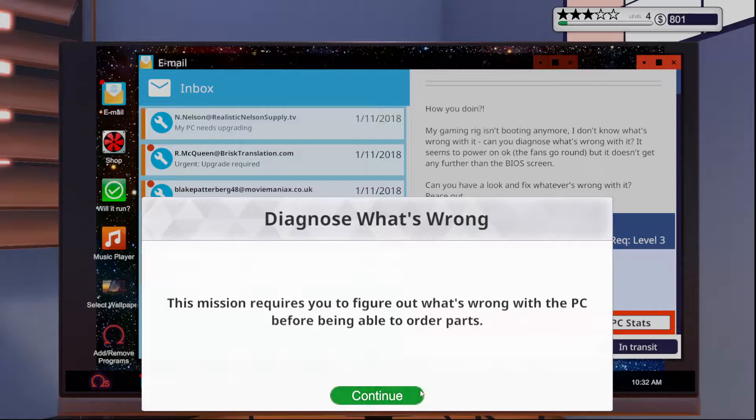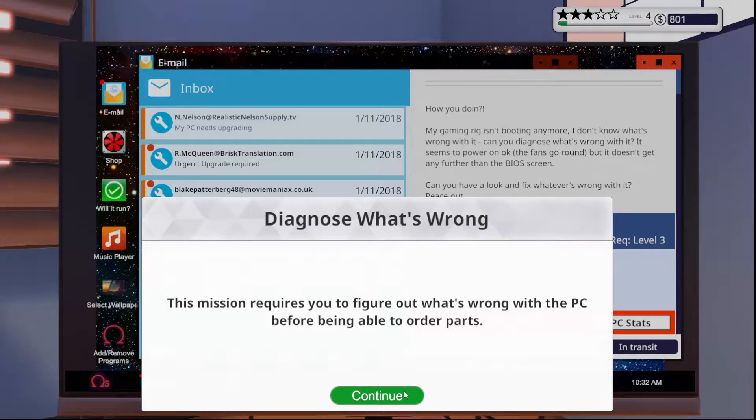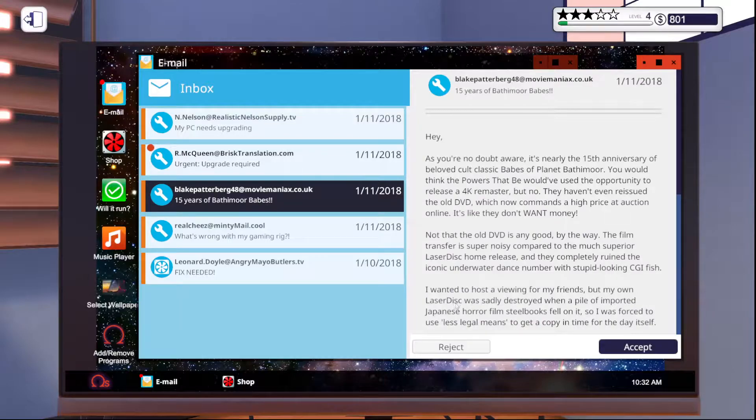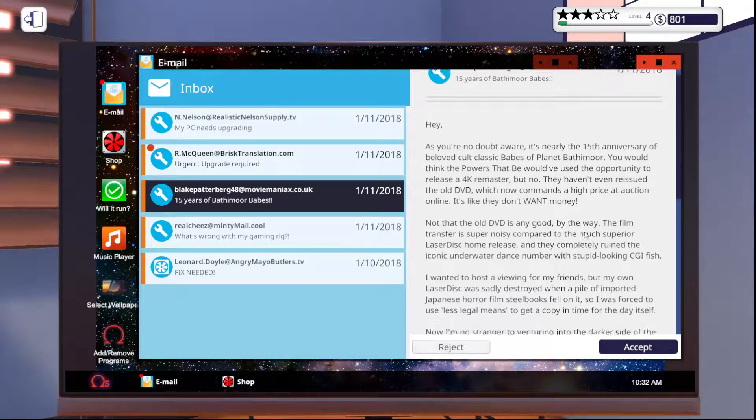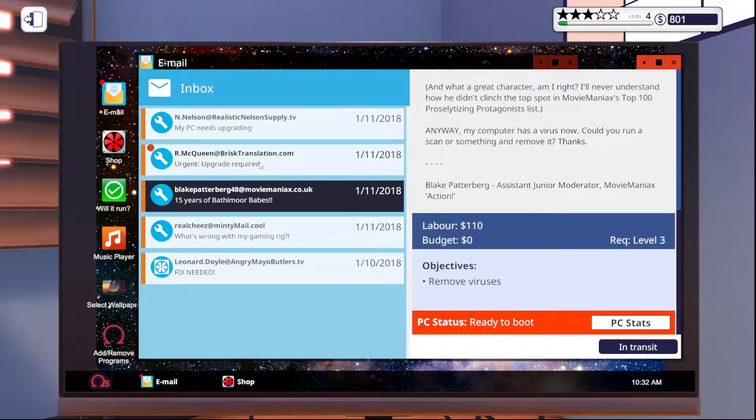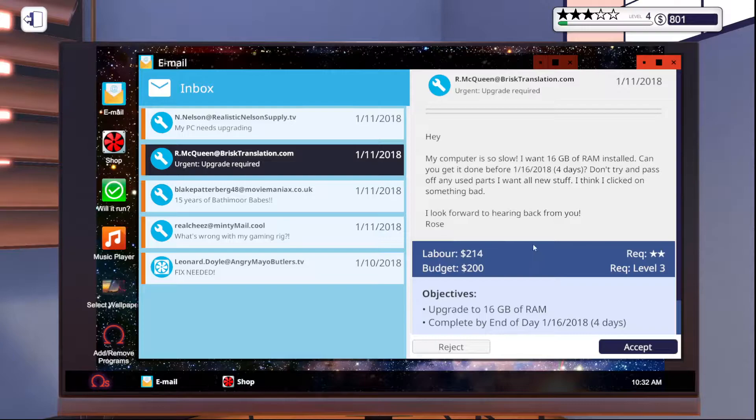Diagnose and fix, that's easy enough. Cool. Okay, that's easy enough. Not a big deal. We'll do that. This one, what does he want? Remove viruses. Okay, cool. Easy enough.